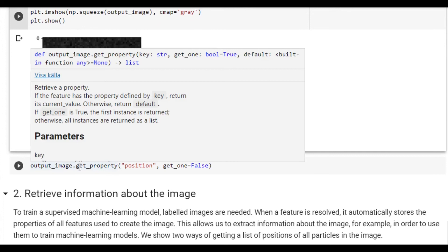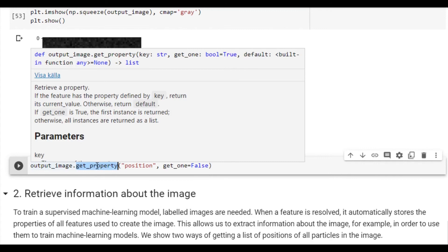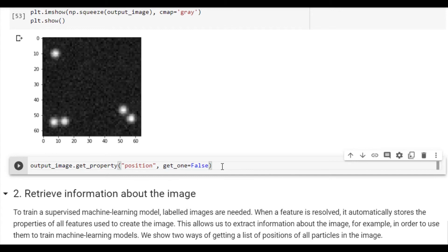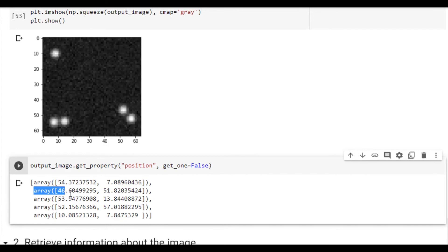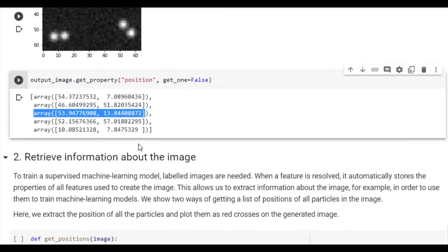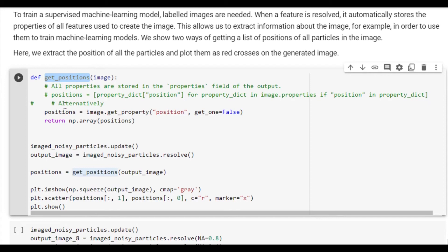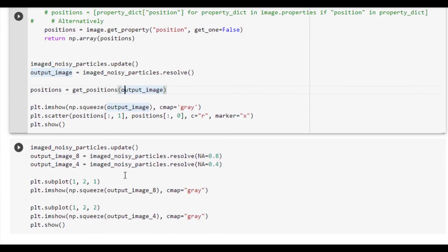We can now use what we've learned about how arguments or properties are imprinted on the resulting image. We can call outputImage.getProperty with a key position and that we want more than one. In this way, we get a list of the positions of all particles in the image. Let's quickly double check that these values correlate to the in-image positions of the particles that we see. We'll define a function that returns the in-image positions of the particles in the manner that we just described. We'll remember to update the feature, we'll then resolve it, extract the positions, show the results and scatter the positions. The red crosses correlate perfectly with the particles' positions.